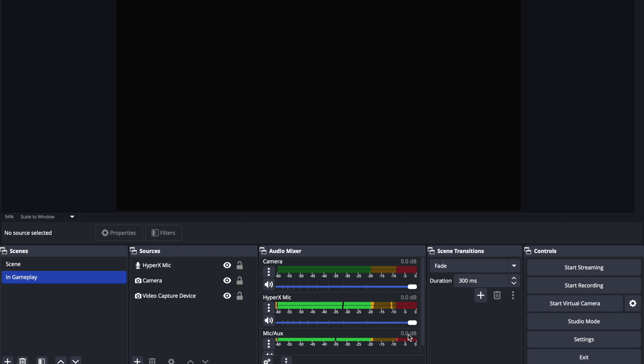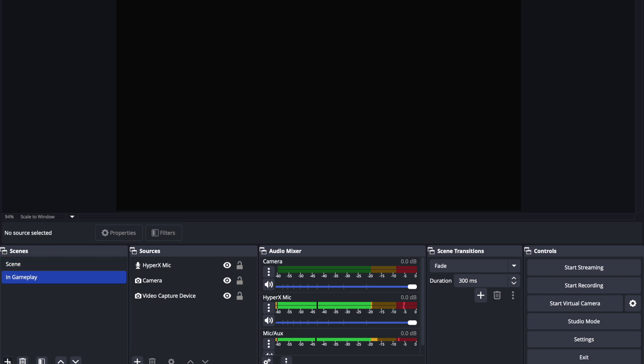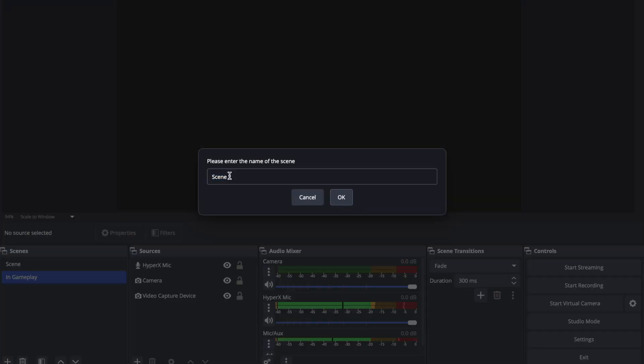Alright, so let's jump right into it. All you gotta do is just follow along with the steps that I'm gonna show you and it'll be pretty simple. So you see right here, scenes, what you wanna do is hit the plus button and I'll create a brand new scene, this is gonna be scene number two.